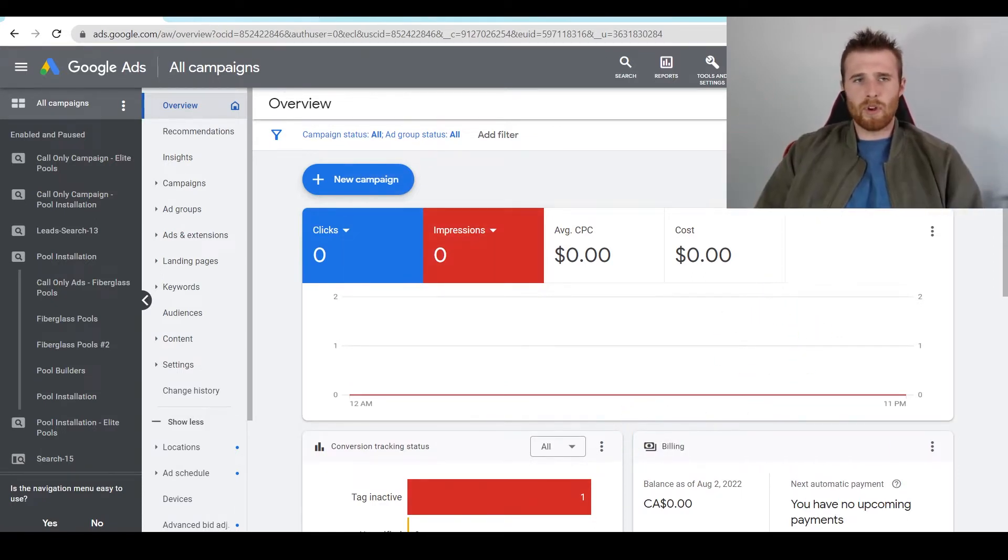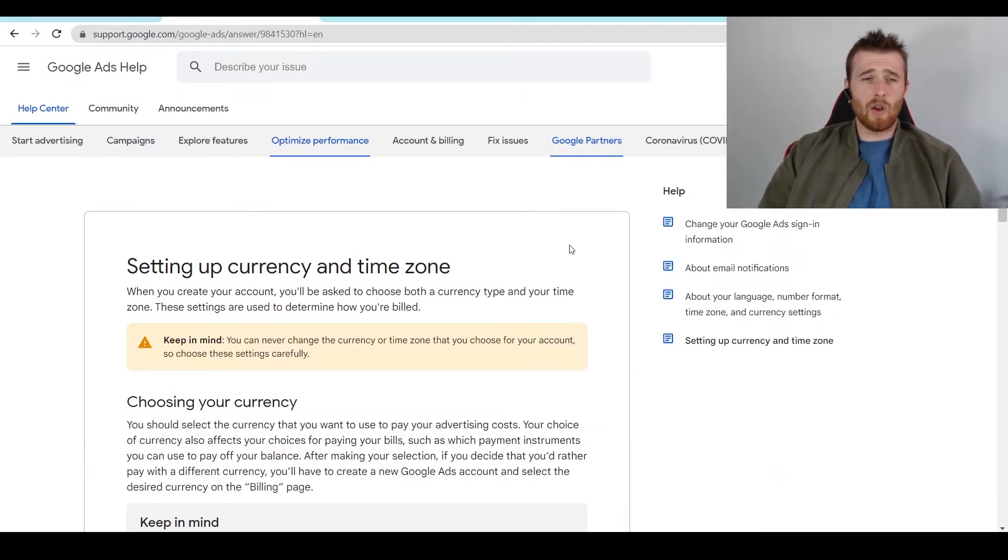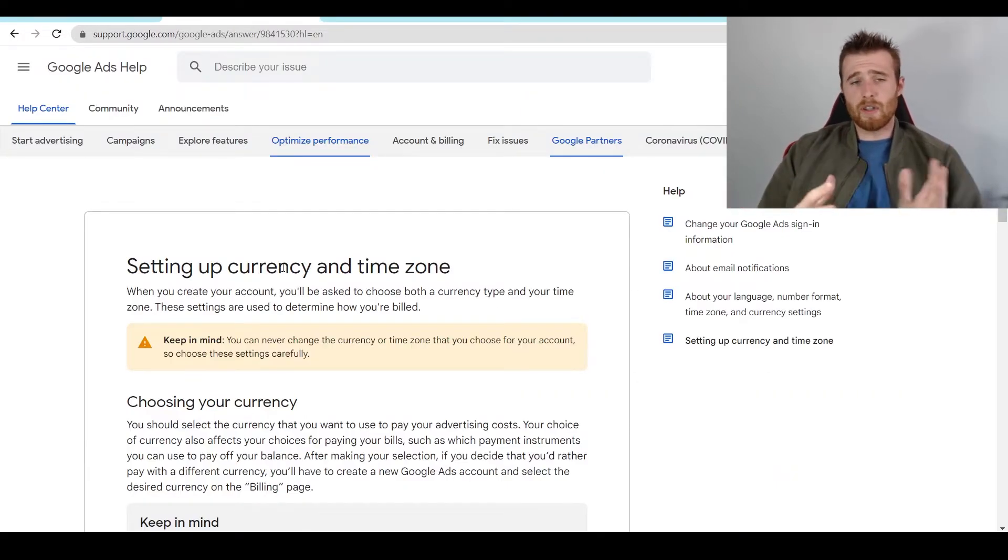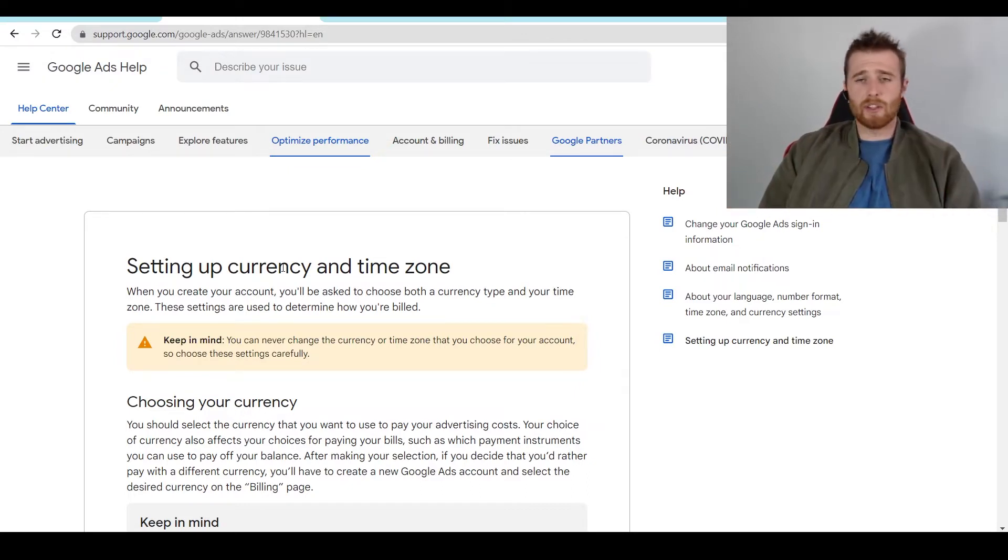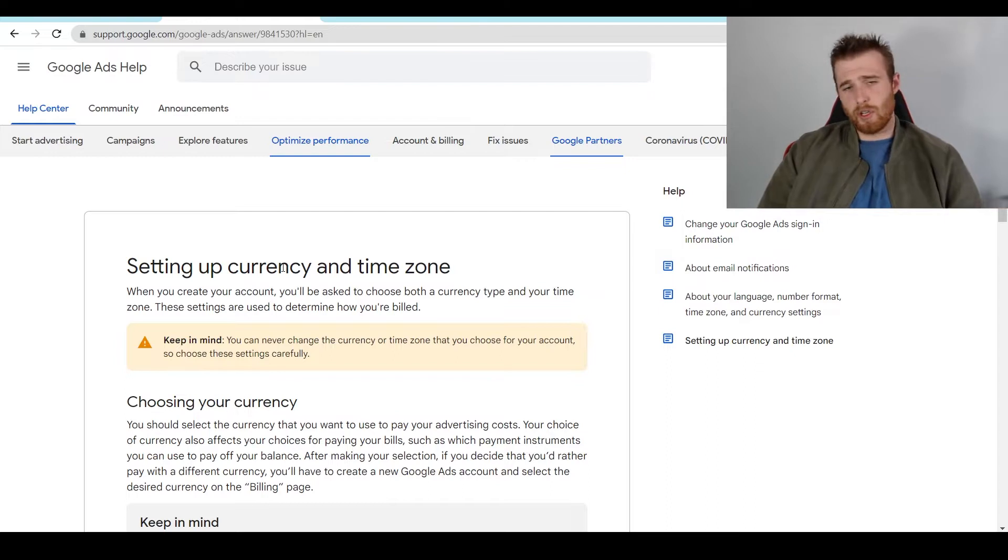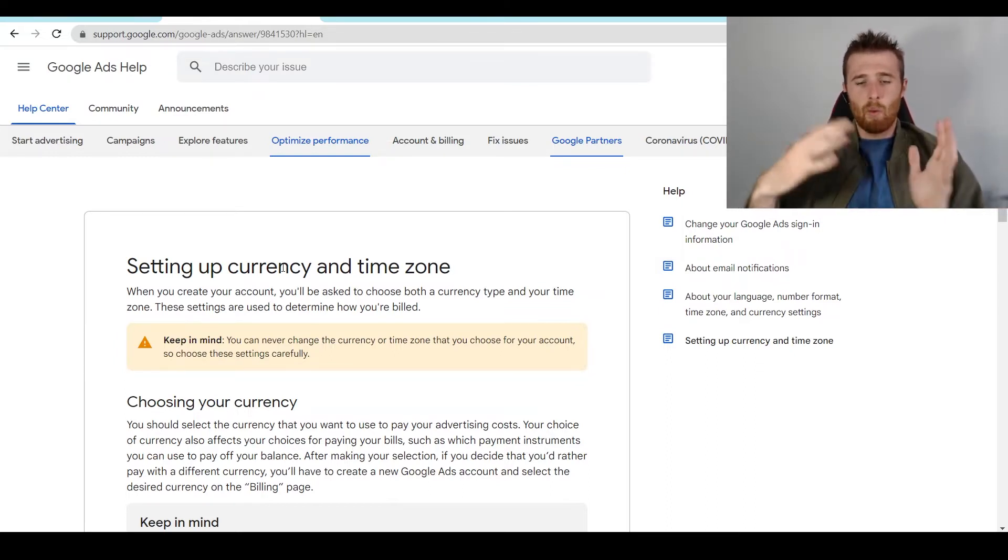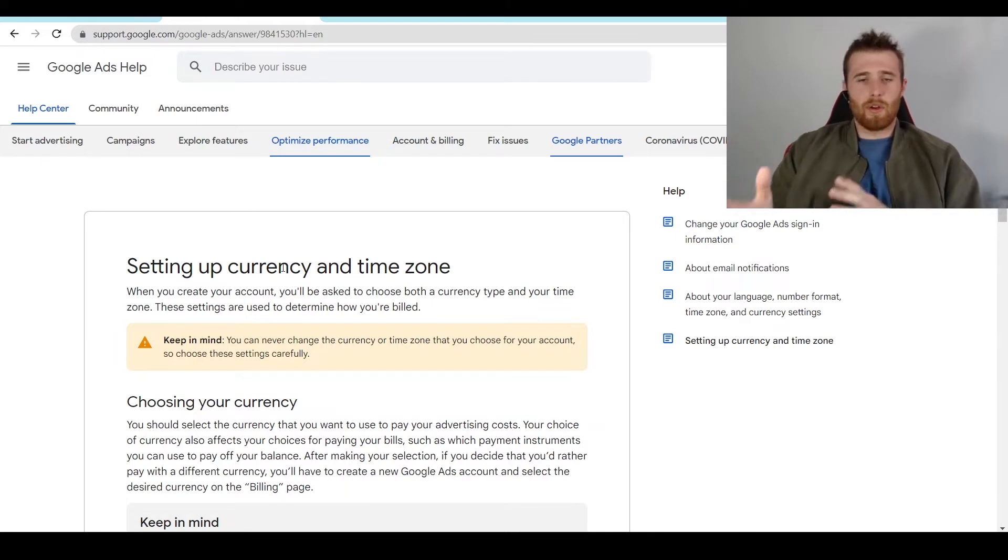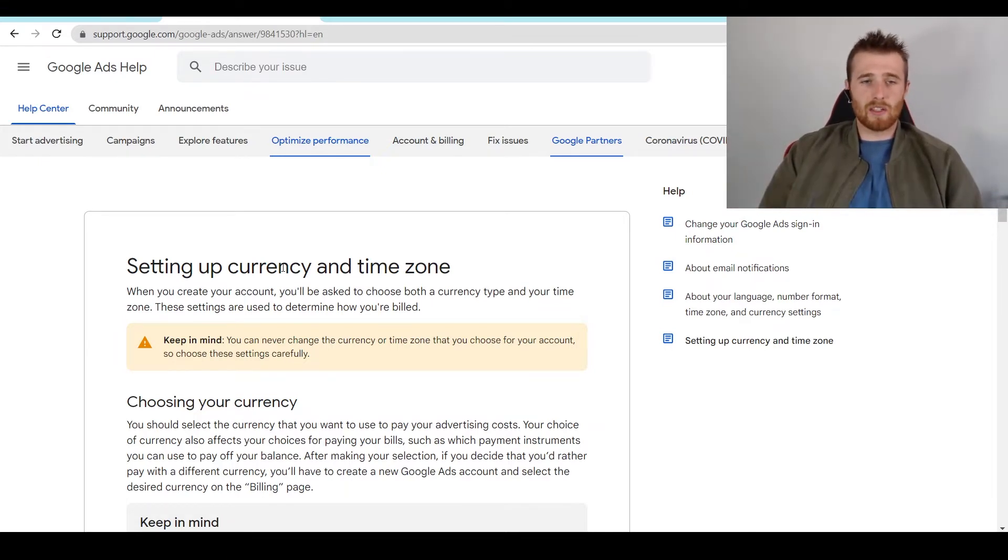Now first off, what is the time zone and currency related to your Google Ads account? Essentially, when I'm referring to currency, it's the actual dollars you will be paying to Google Ads. So if you want to set it as US dollars, Australian dollars, or Canadian dollars, whatever currency you want to use, you can, and then that will be billed through your monthly bill or once you hit five hundred dollars in incurred expenses.